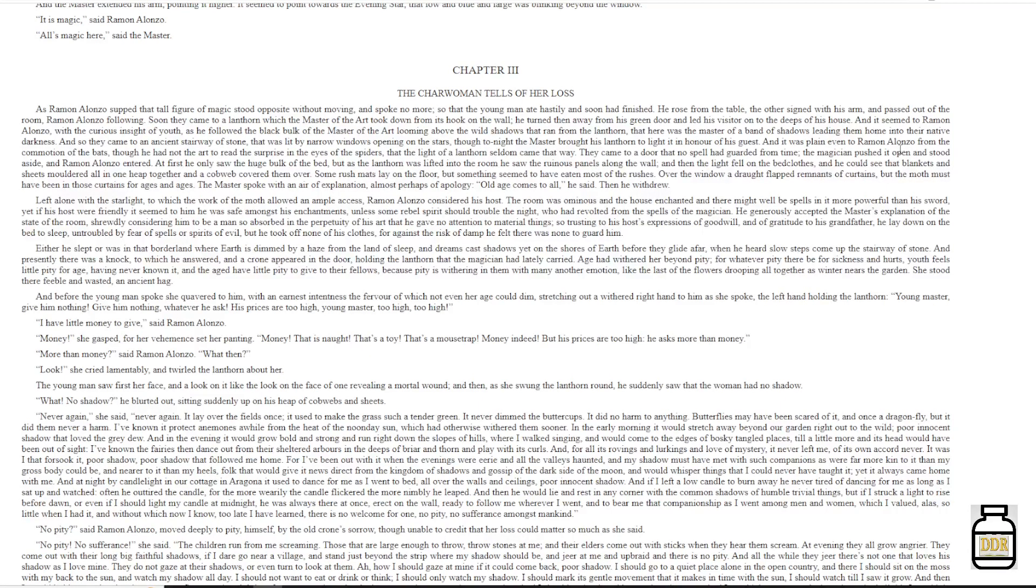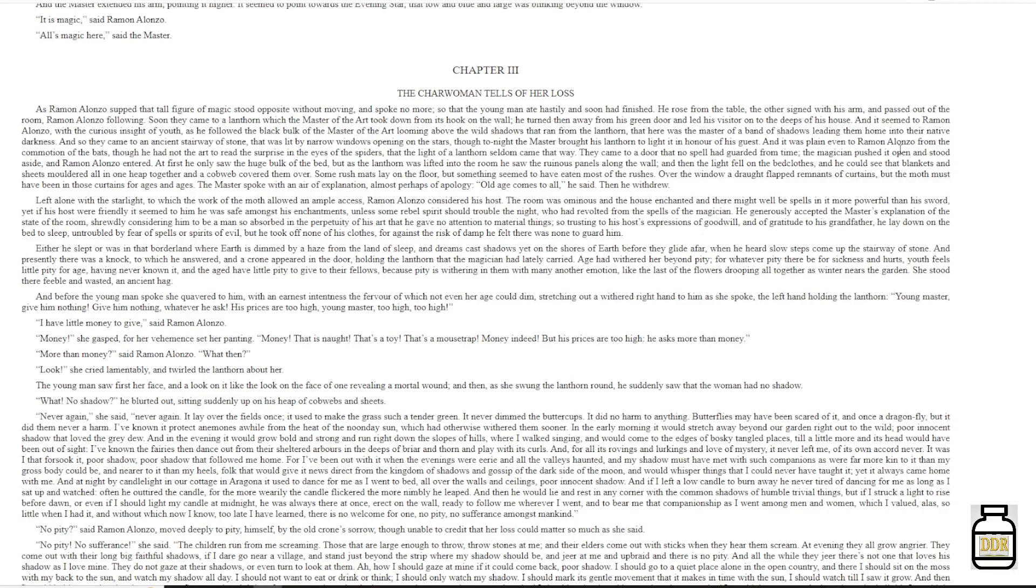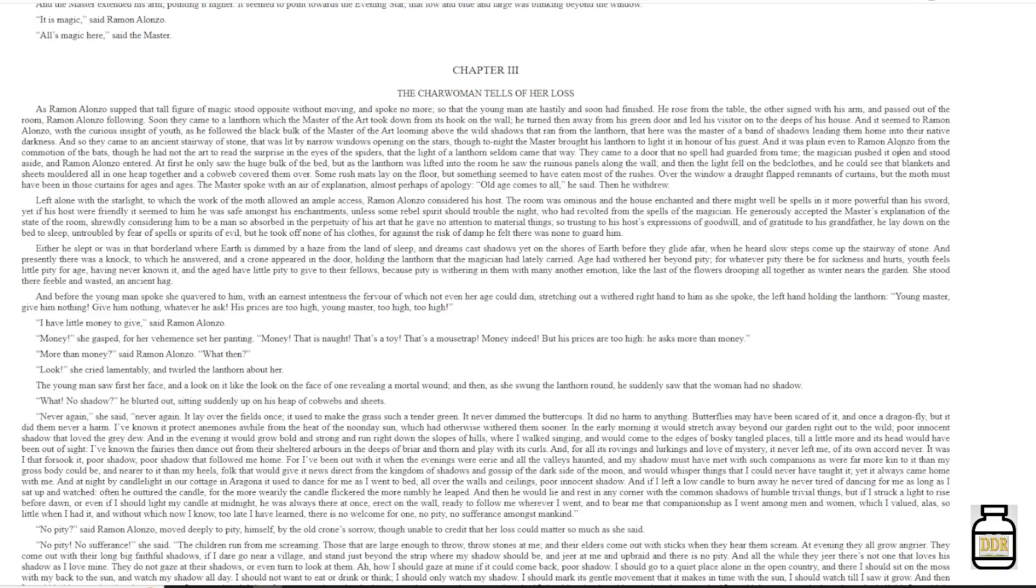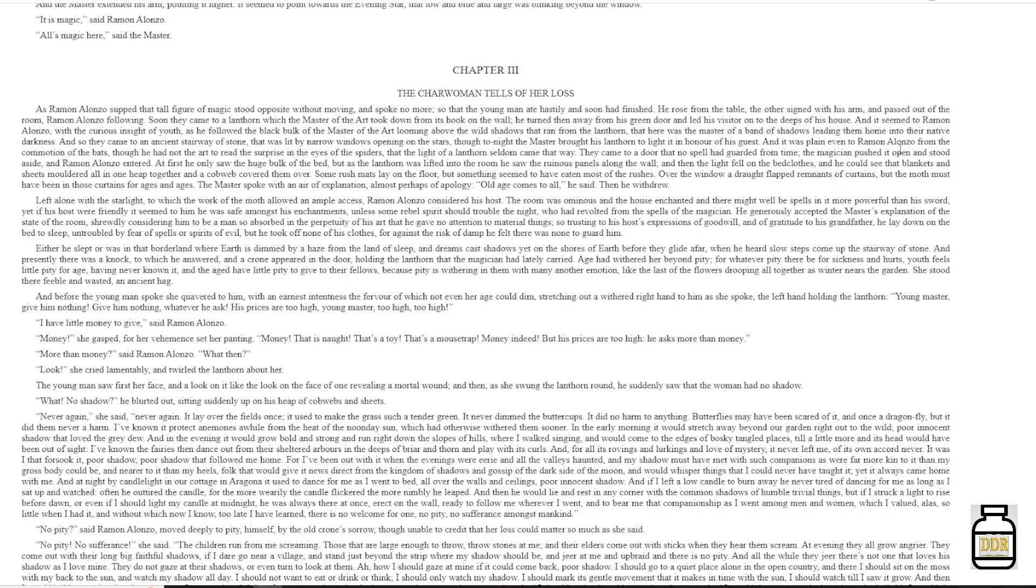And so they came to an ancient stairway of stone, that was lit by narrow windows opening on the stars, though tonight the master brought his lanterns to light it, in honor of his guest. And it was plain even to Ramon Alonzo, from the commotion of the bats, that the light of a lantern seldom came that way.